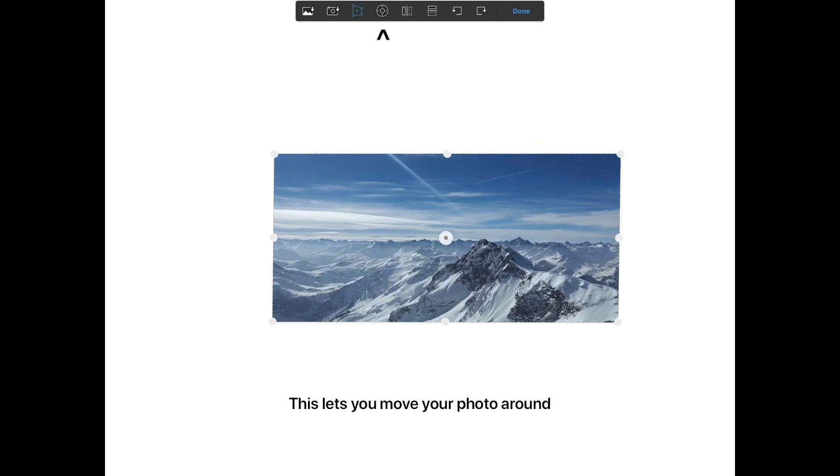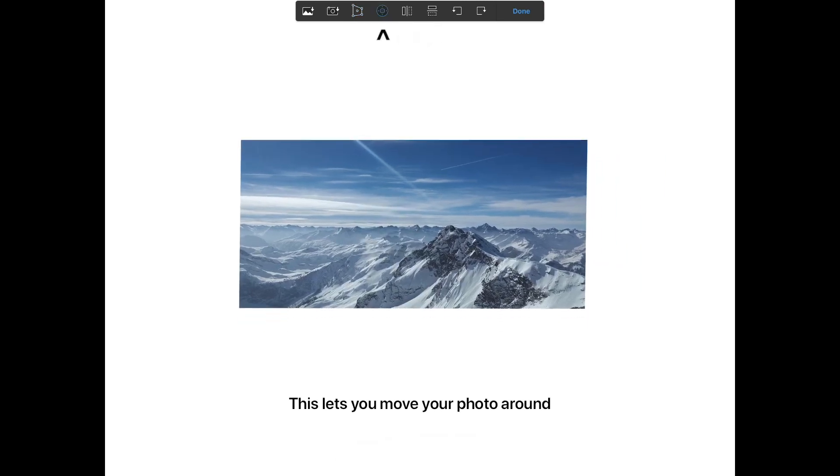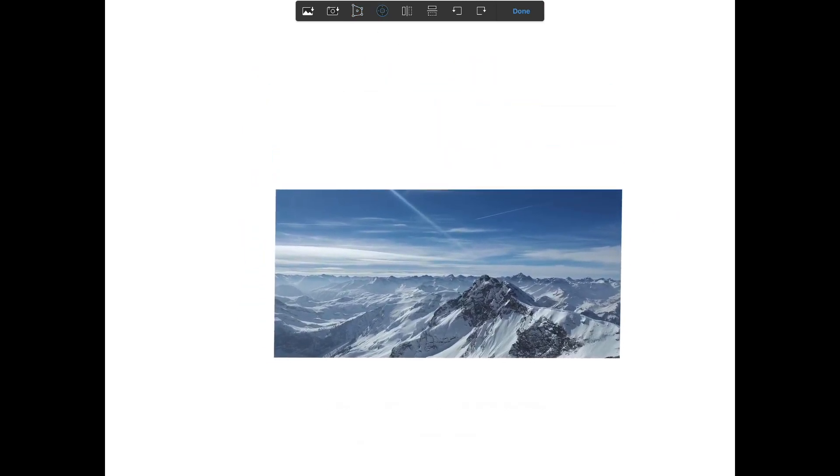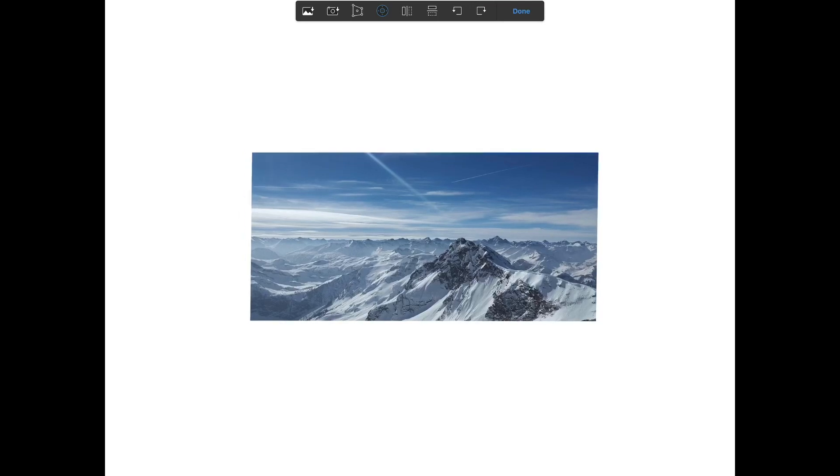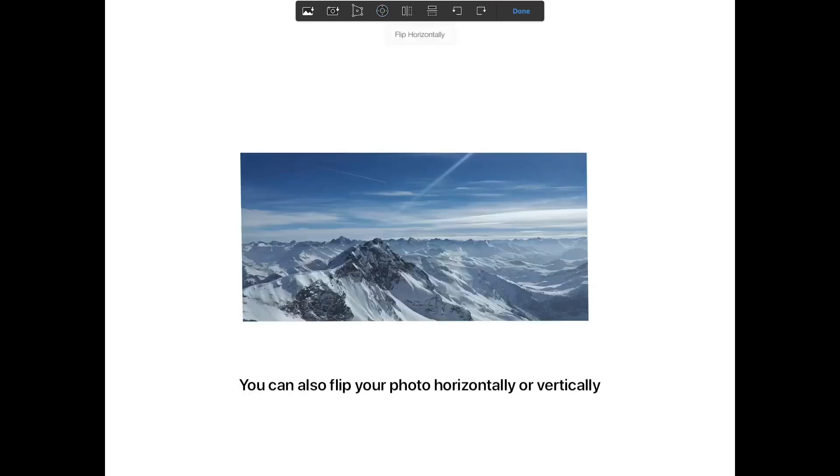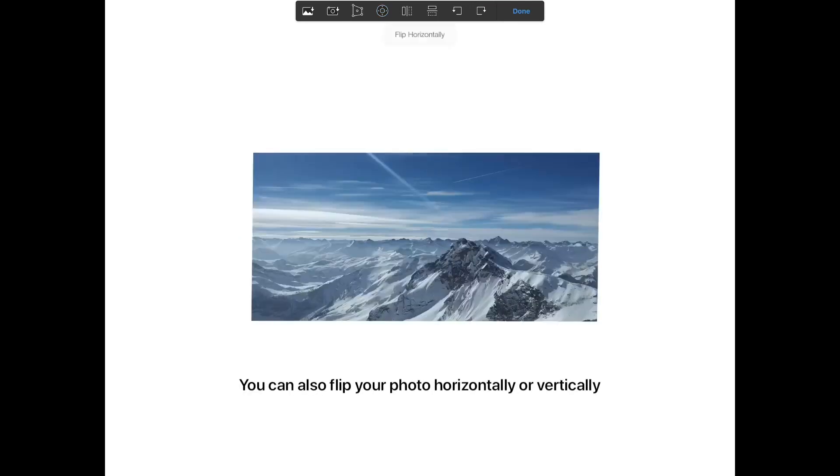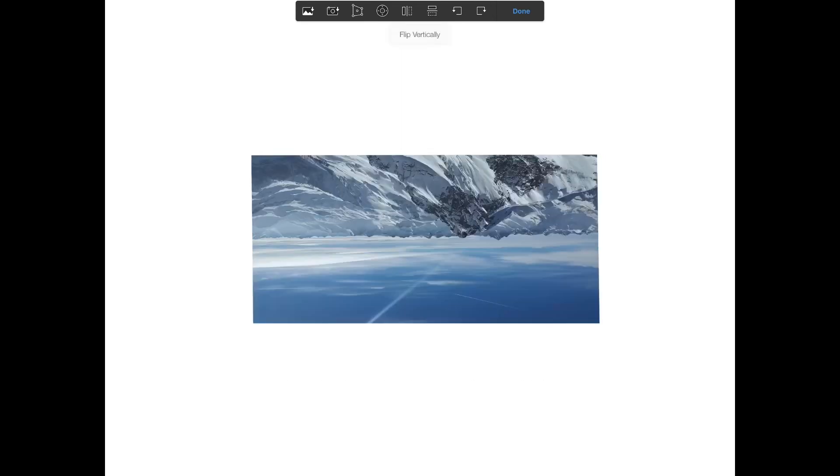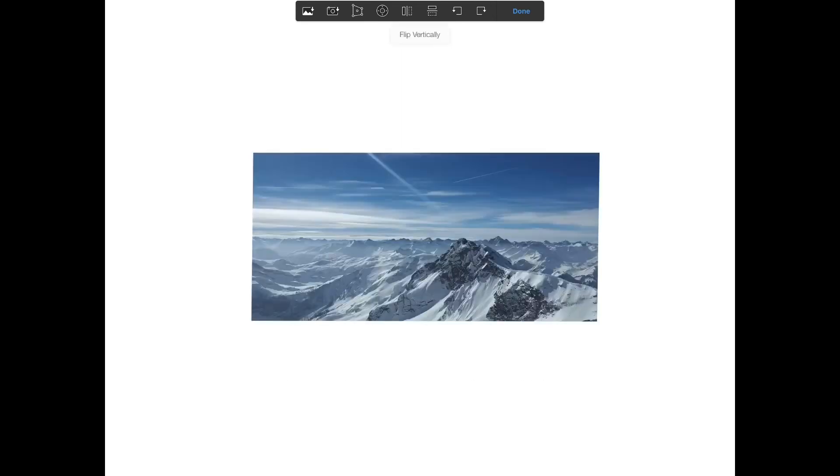This lets you move your photo around. You can also flip your photo horizontally or vertically, and also rotate your photo.